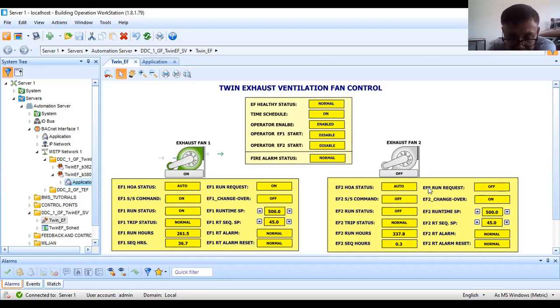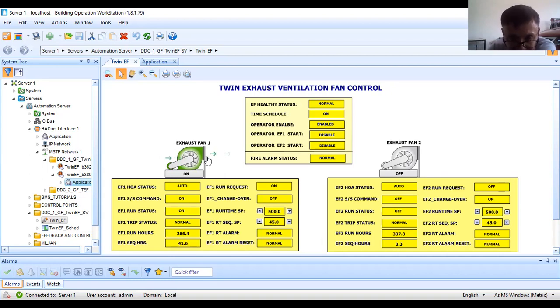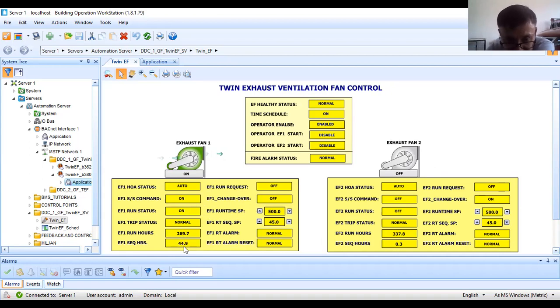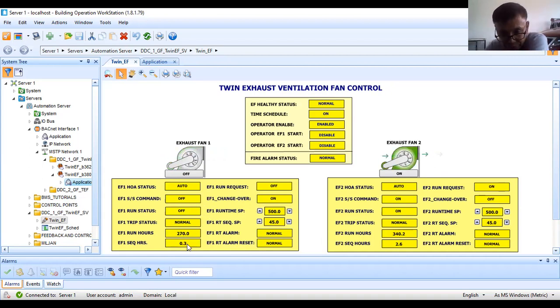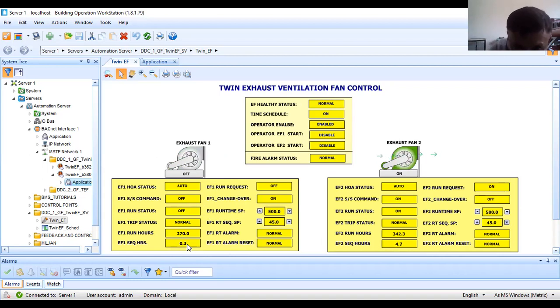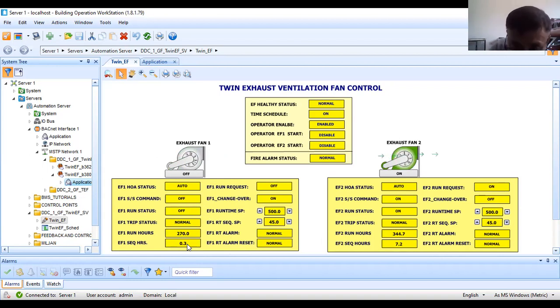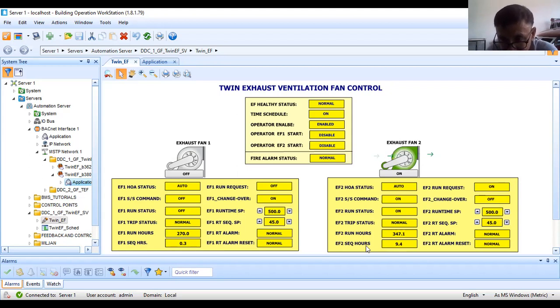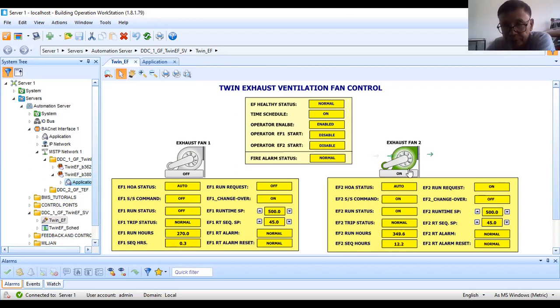My runtime accumulation is accumulating, and my sequencing is also accumulating. When it hits 45, then it will stop. Then this one will run. That is sequencing of these two fans.